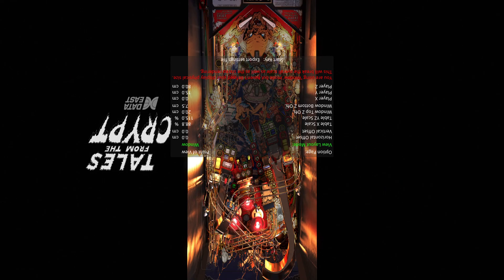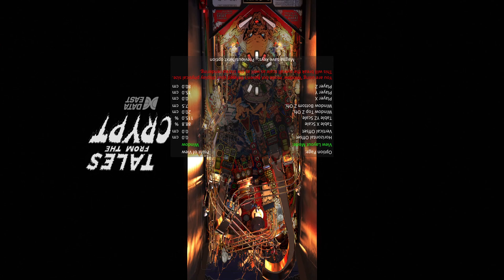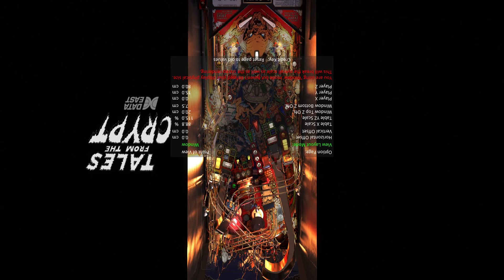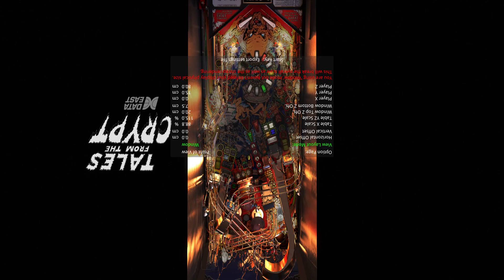Sometimes you might download a table and it might even look like this from the get-go. If you downloaded an older table where the POV was set up in like the Beta 5 version, it might look something like this — it would be sideways — and people are asking how do I rotate it or whatever. It's simple. If you load it up and it looks like this, it's in Window Mode. All you do is press Enter.